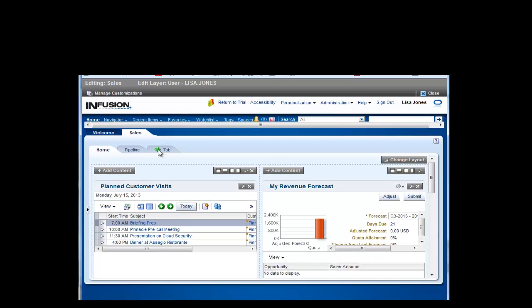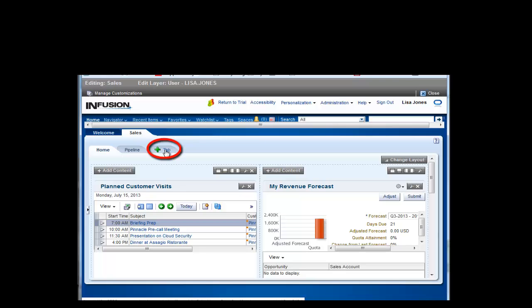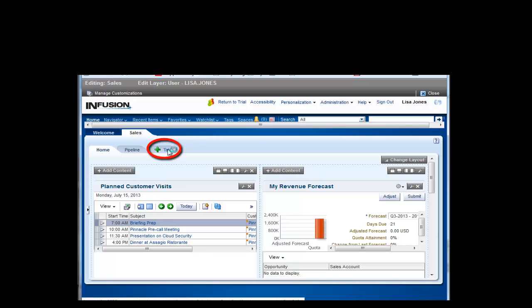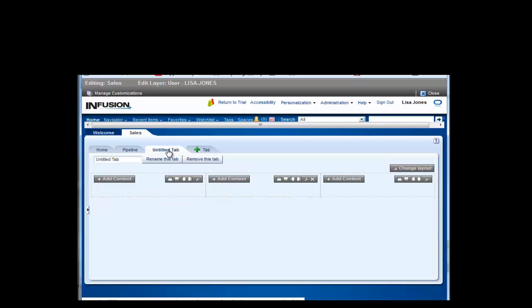Next, click the green plus symbol to create a new tab. Enter a name and click Rename This Tab to save.